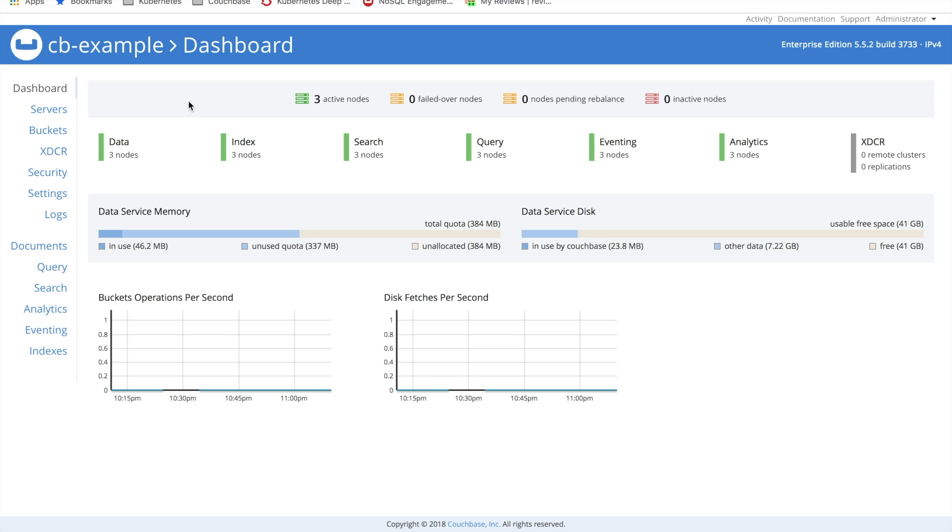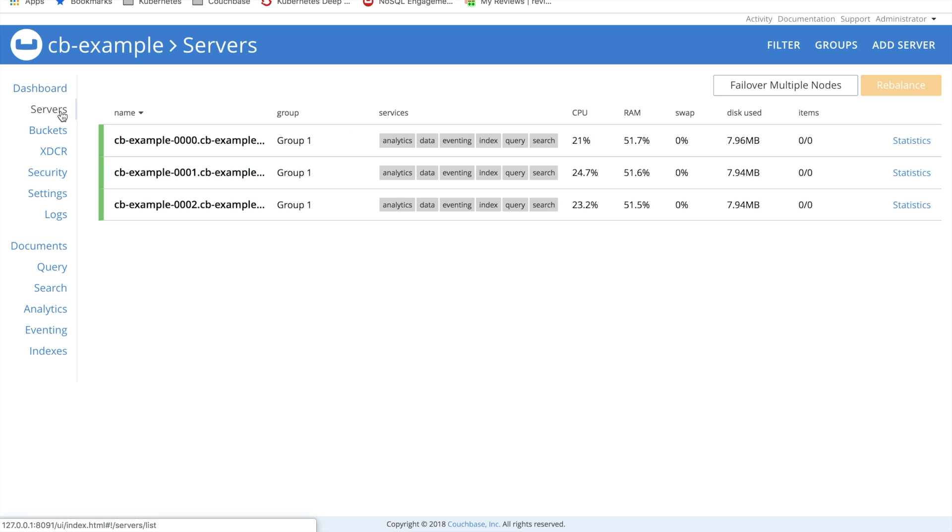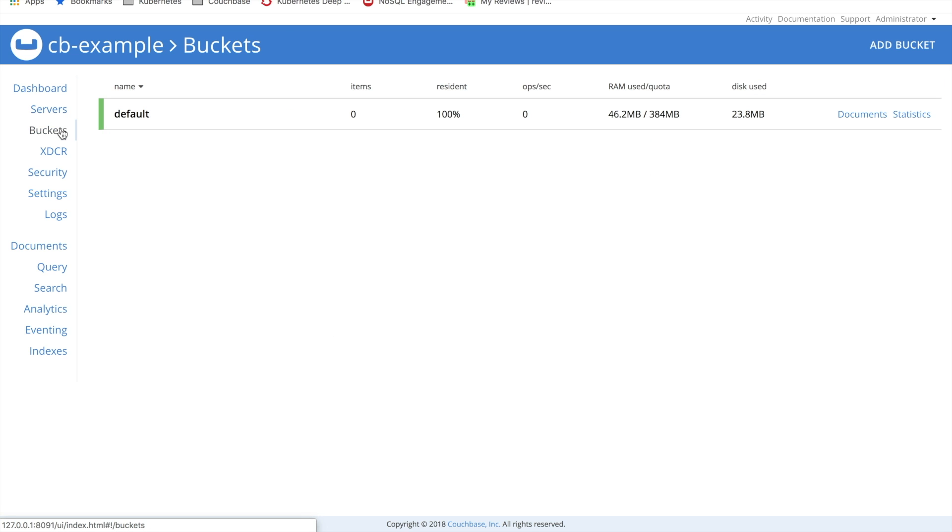After a few minutes, you should see that your Couchbase cluster is created, and you have access to the Couchbase Administration console. If you click on the Servers button, you'll see that we have a three-node cluster created, and if you click on the Buckets tab, you'll see that we have a default bucket.